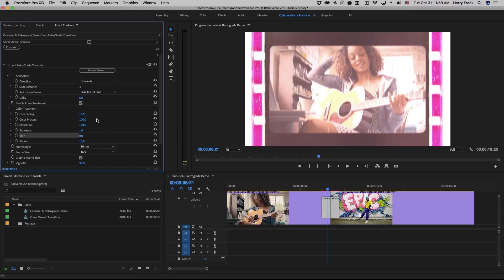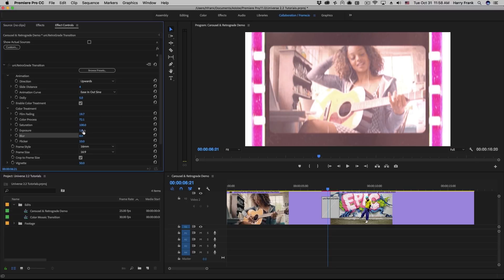And in the color treatment section, we have a set of color controls that are very similar to the retrograde effect, such as the film fading, the overall color process, which is applying the film treatment, color saturation, exposure, blur, flicker, etc. These are all pretty straightforward.